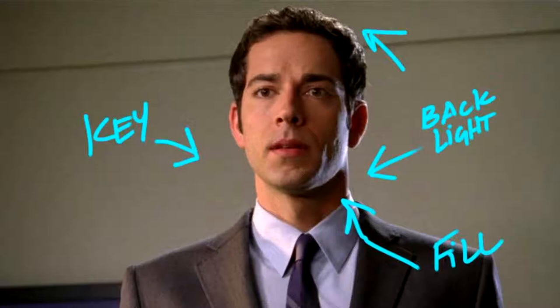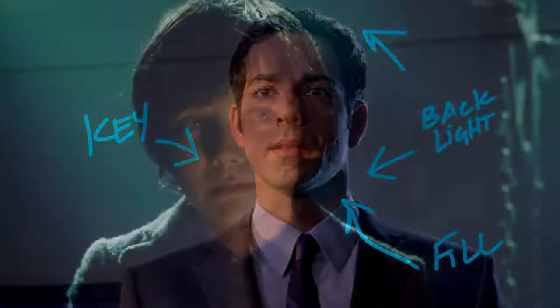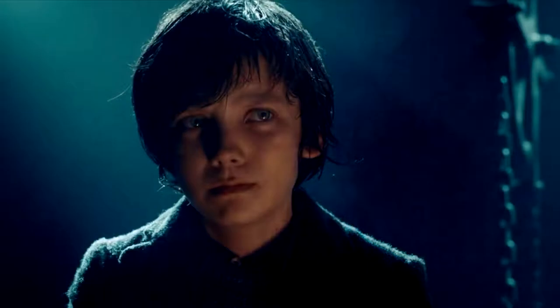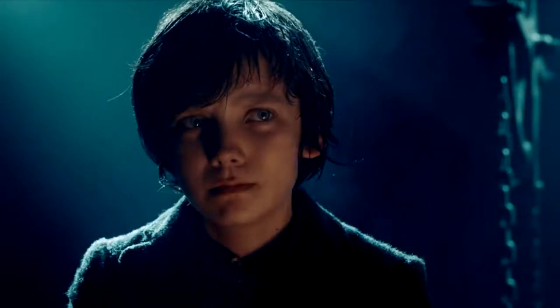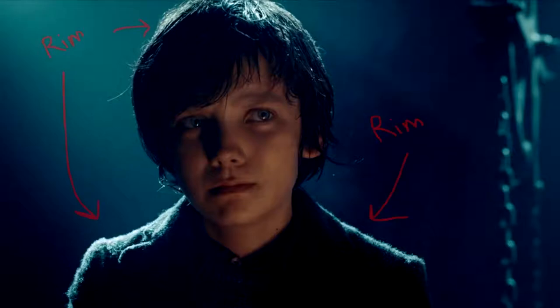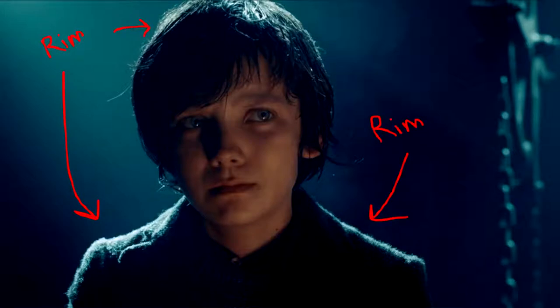The third light is called the back light or the rim light. Now this is, as you might be able to tell from the name, is behind the subject. And this casts a really bright light most of the time. It's actually usually the brightest light in the scene, but is there just to give a sliver of lighting around the edge of the character. And we'll go over this and show you guys as we light this scene.